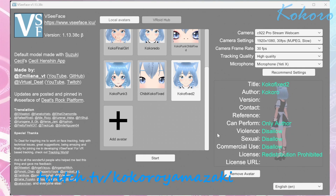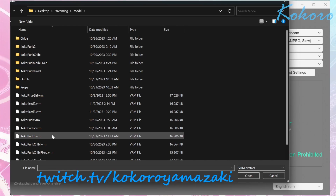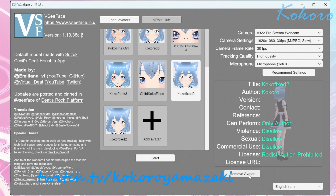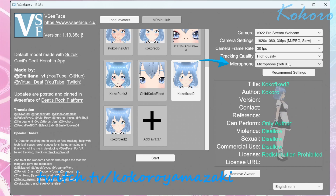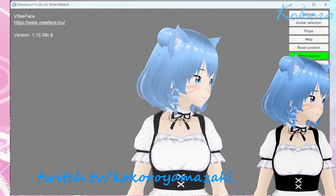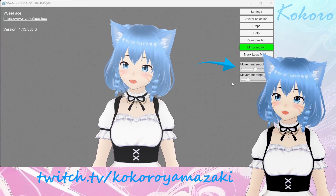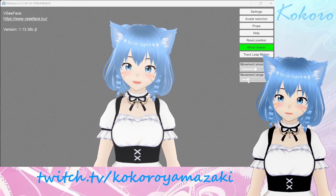When you open VC Face, the first thing you need to do is import your VRM file. Click on Add Avatar here, then select the VRM file that you exported from VRoid Studio. On the right, make sure to select your camera, your device's default camera settings, the camera frame rate, the tracking quality you want to use, and a microphone for lip sync. After these are configured properly, go ahead and click start. The first thing you'll want to do when you're loaded up is set your movement smoothing and movement range — the default settings are wild, so really take your time to dial these in before moving on.